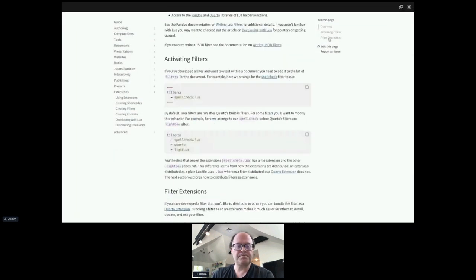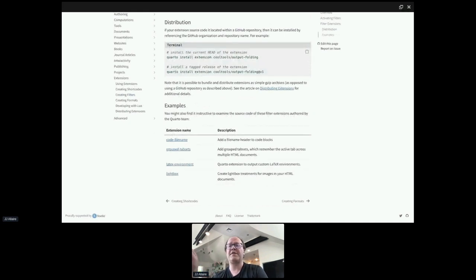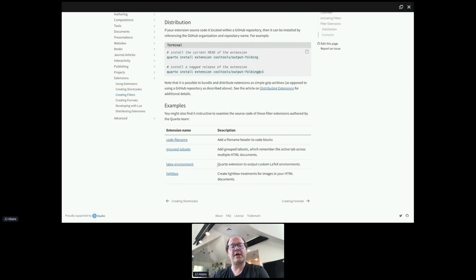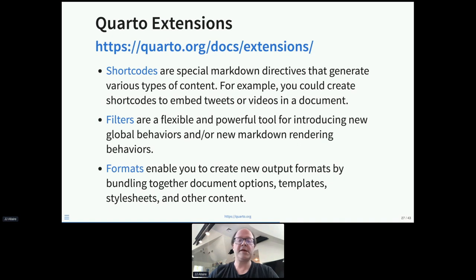Some filter examples: automatically syncing tab sets so that if you click the Python tab on one part of the document, the tab flips in all other parts of the document. Extensions for outputting custom LaTeX environments, and lightbox treatments for images. This is a powerful mechanism to extend the core markdown syntax of Quarto. Custom formats are similar to R Markdown custom formats — you can create new output formats that bundle together templates, style sheets, and maybe even filters and shortcodes. We've used this to enable formats for professional journals.